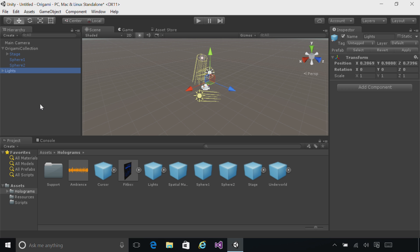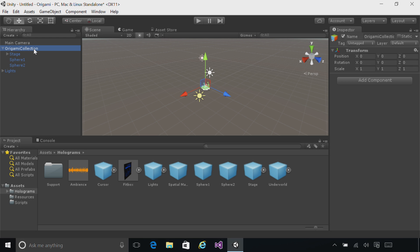Next, let's move the Origami Collection so it appears in front of the user. Click on the Origami Collection and change its position to 0 for X, minus 0.5 for Y, and 2.0 for Z. This will put it 0.5 meters below the user's head and 2 meters in front of the user's head when the app starts.